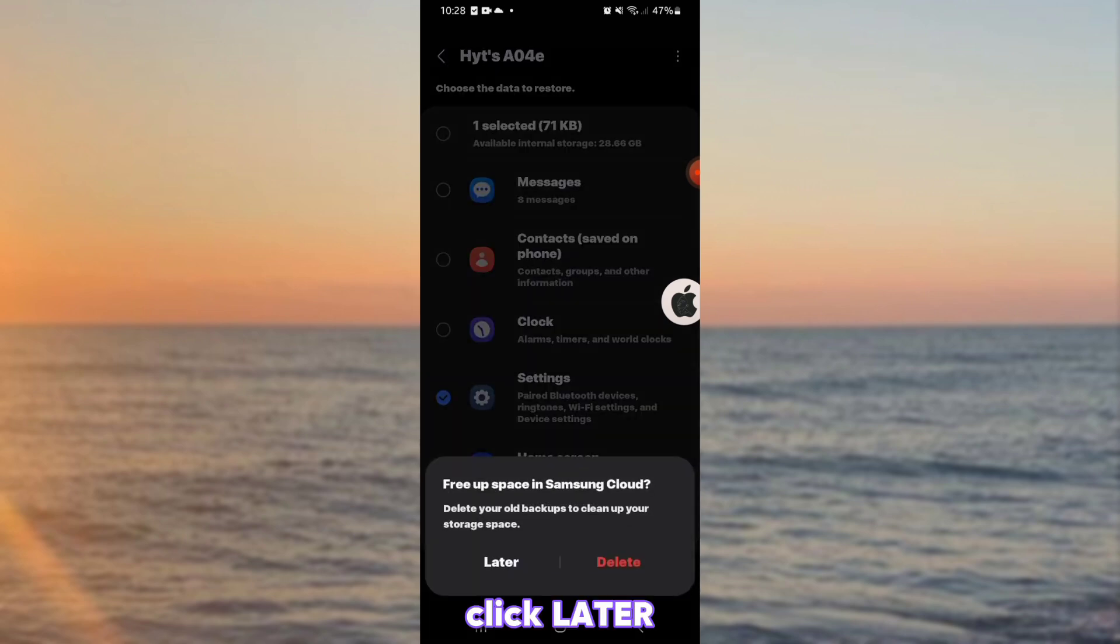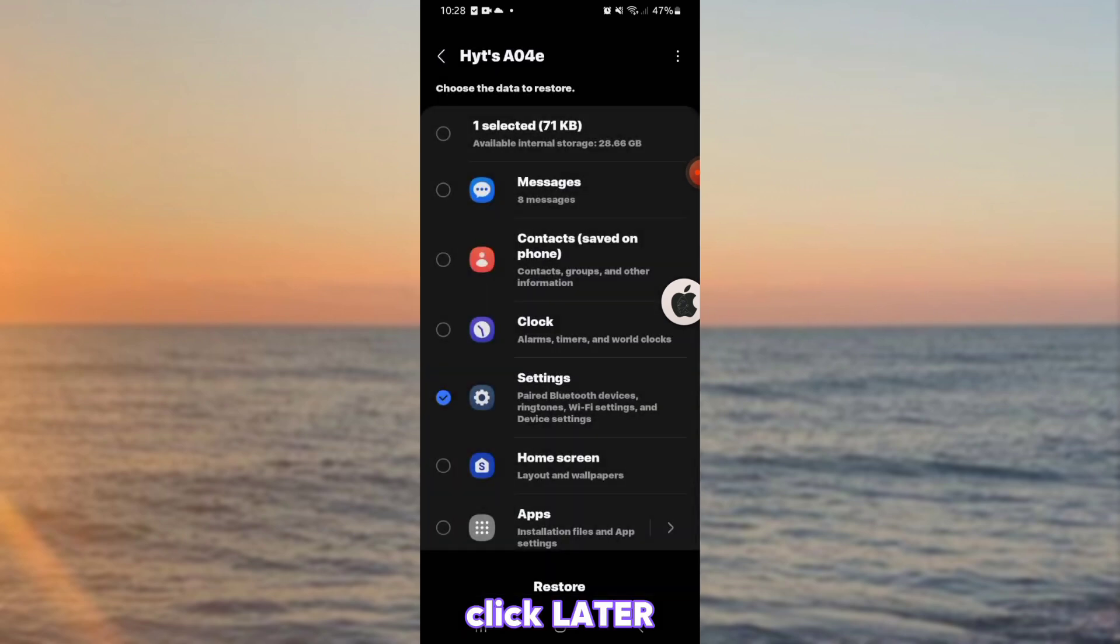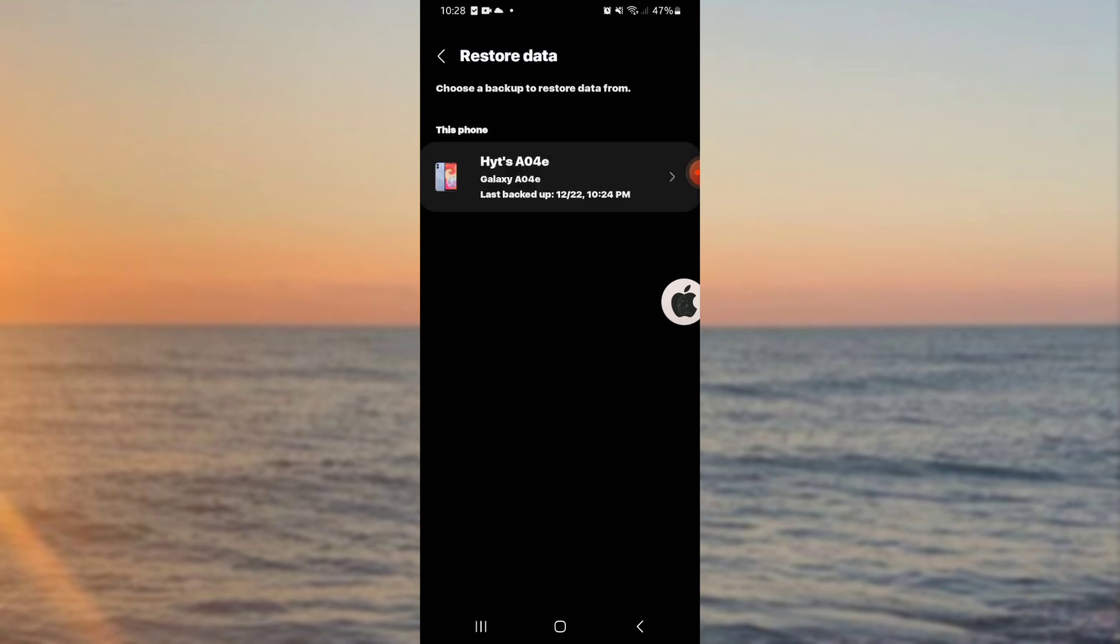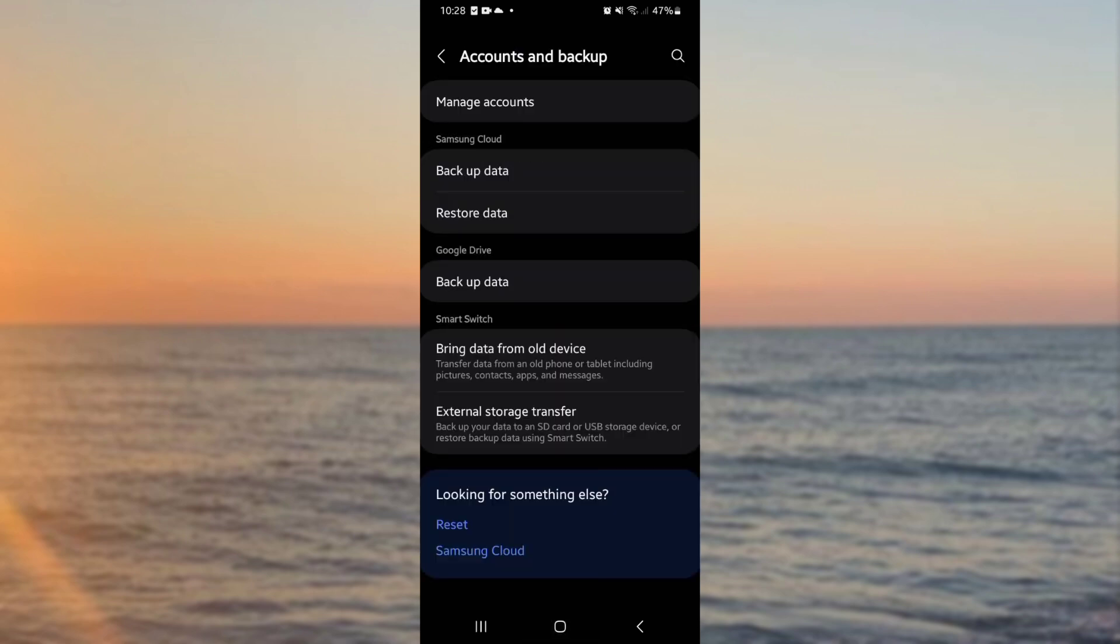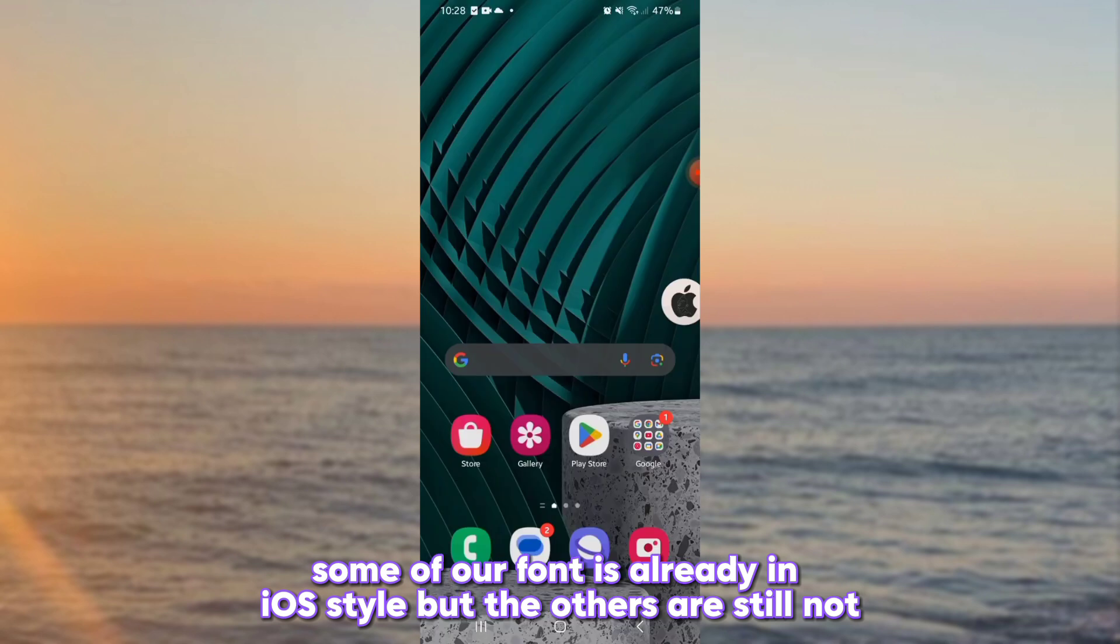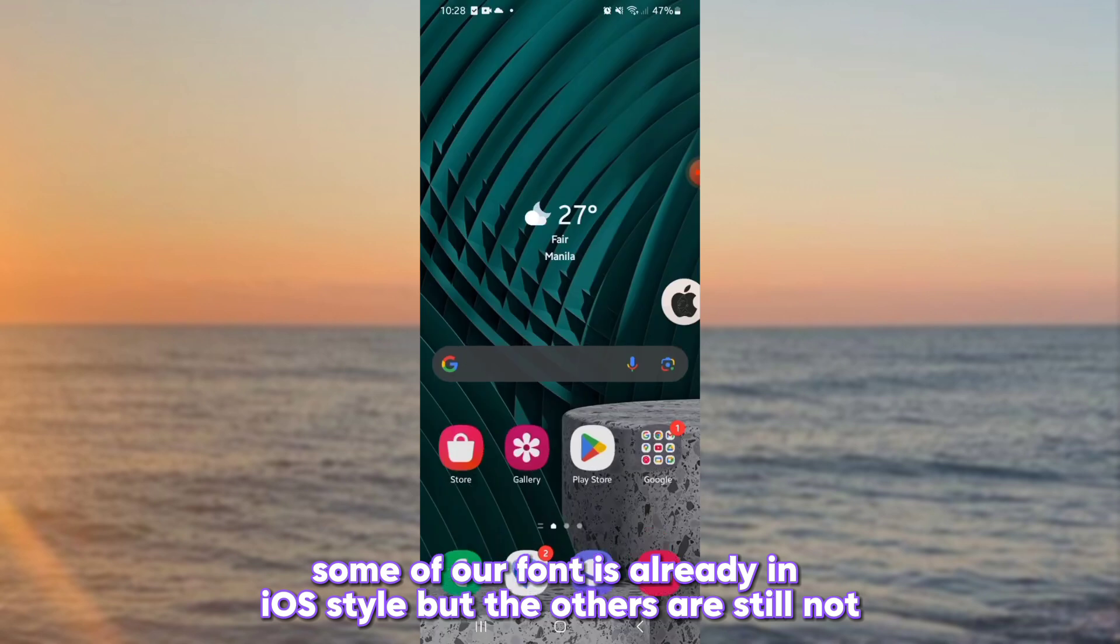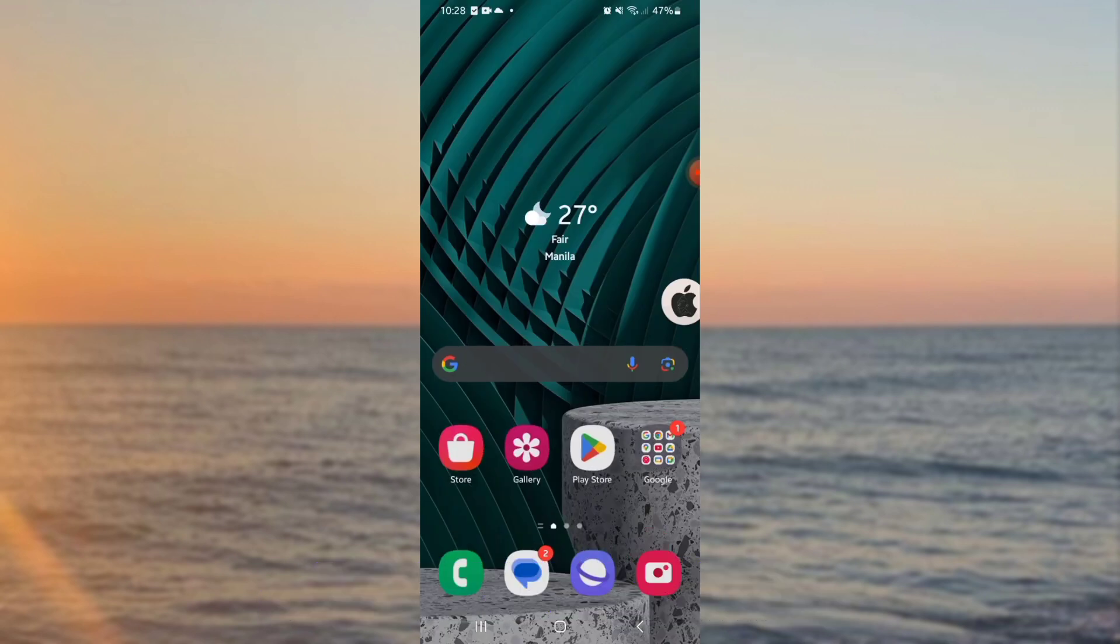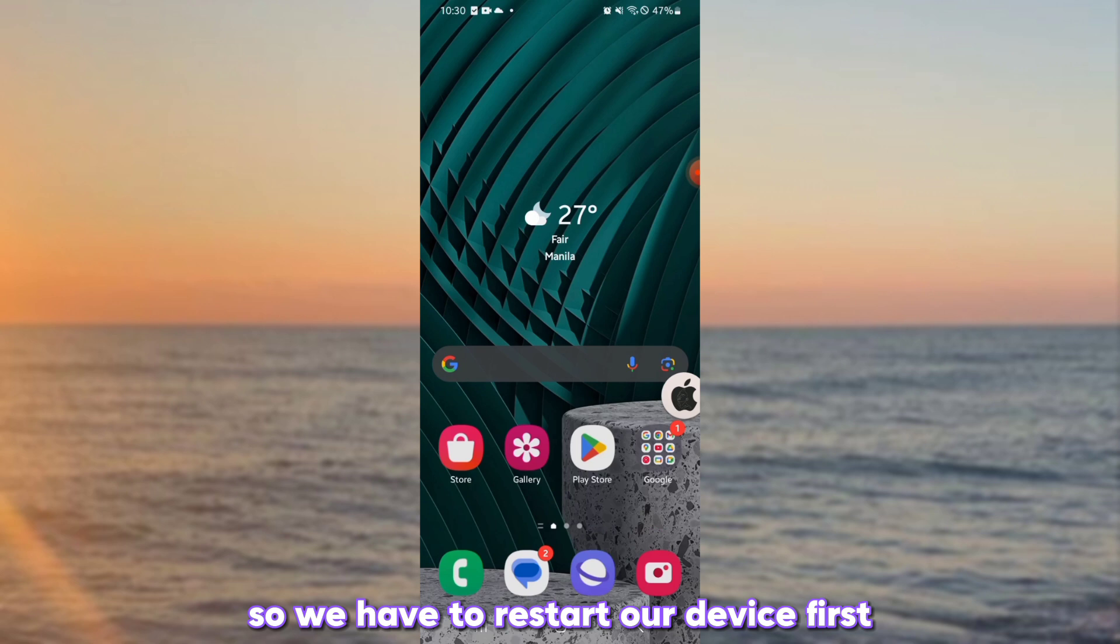Click later. Some of our font is already in iOS style, but the others are still not. So we have to restart our device first.